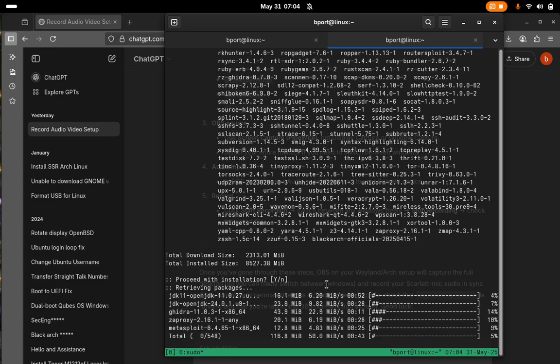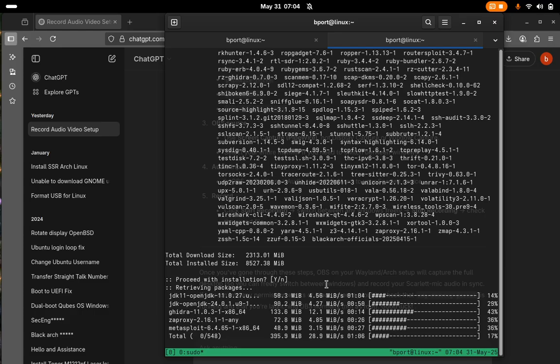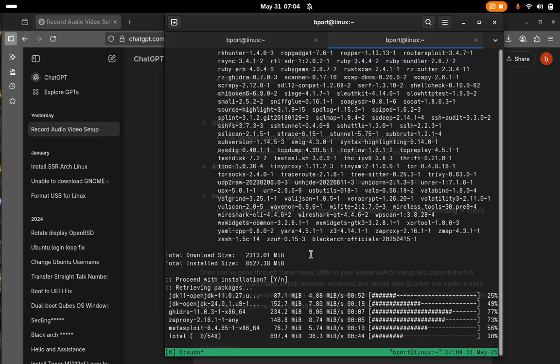And yep, it is now updating with all of the BlackArch tools. And yeah, so that's how you set it up. I'm going to show you a few other commands.